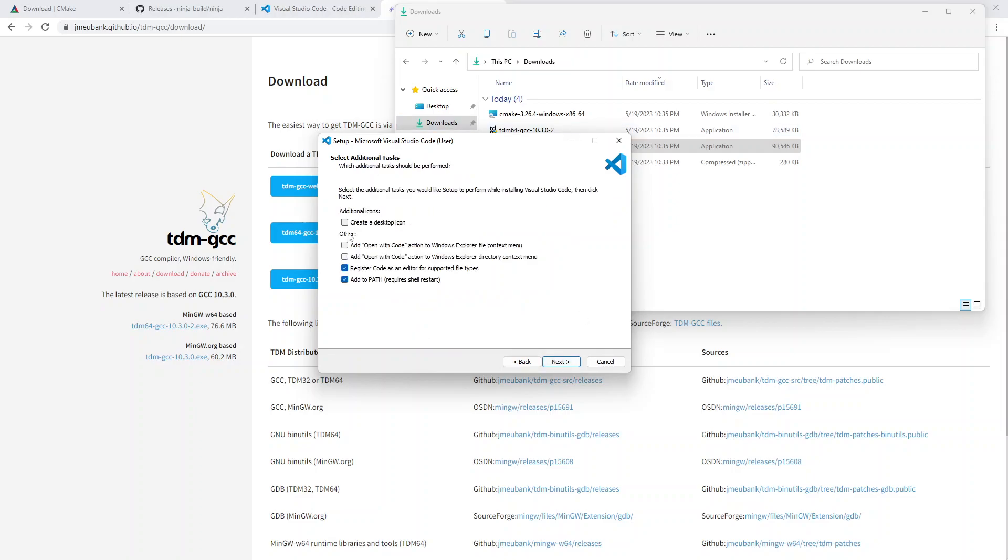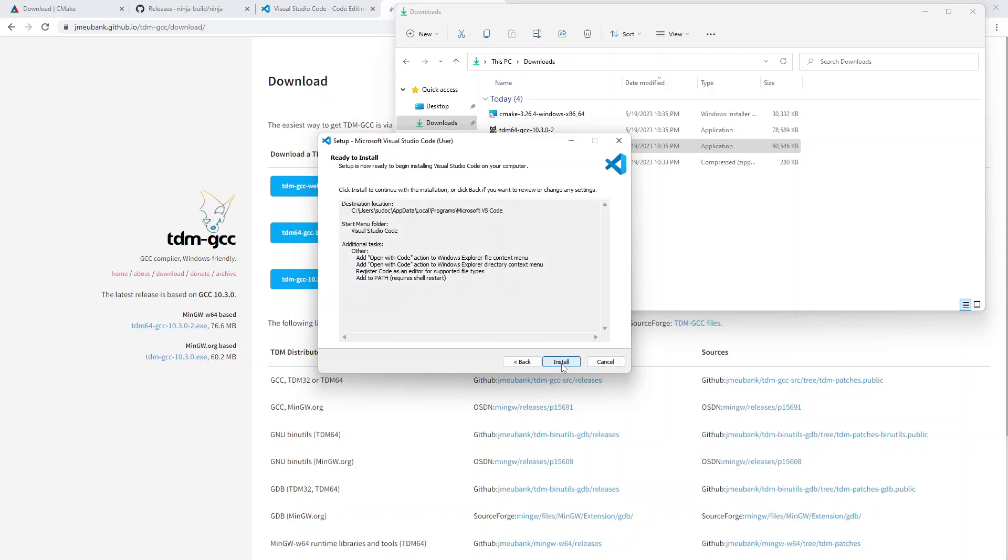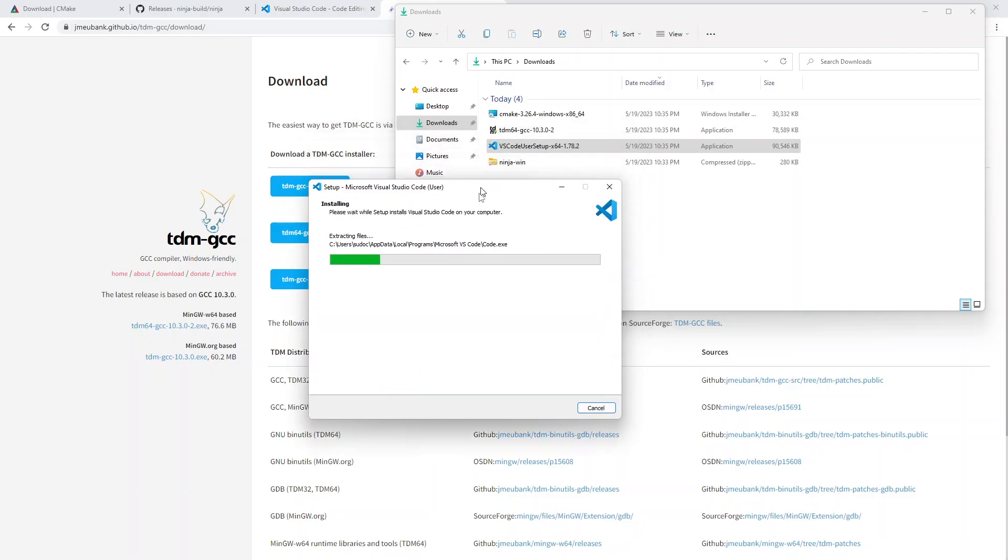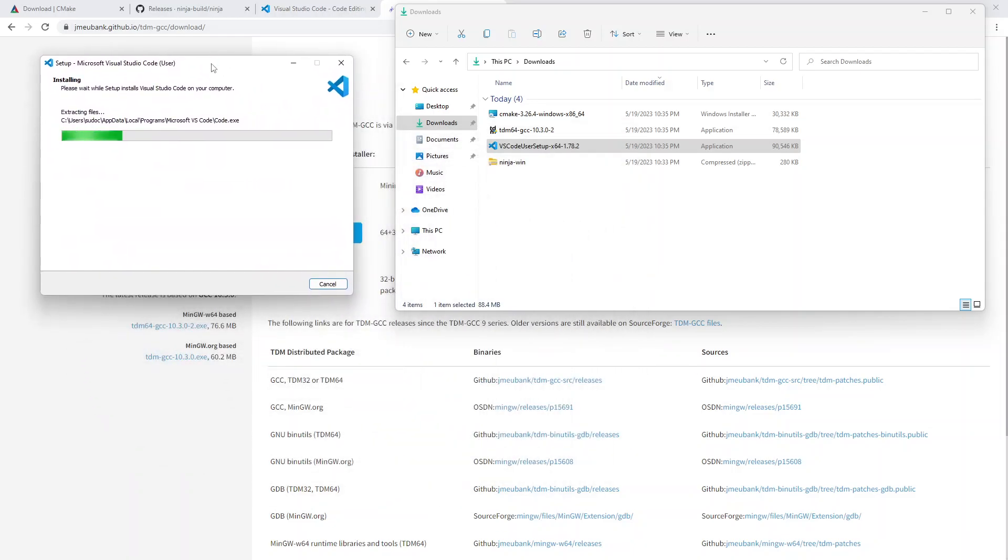Next. All right. So I would highly recommend that you add these two. One of them is so that on a specific file, you can click open with code. And the other one is that you can open folders or directories with it. And that is extremely helpful. And if you want a desktop icon, you can go for it and do that too.